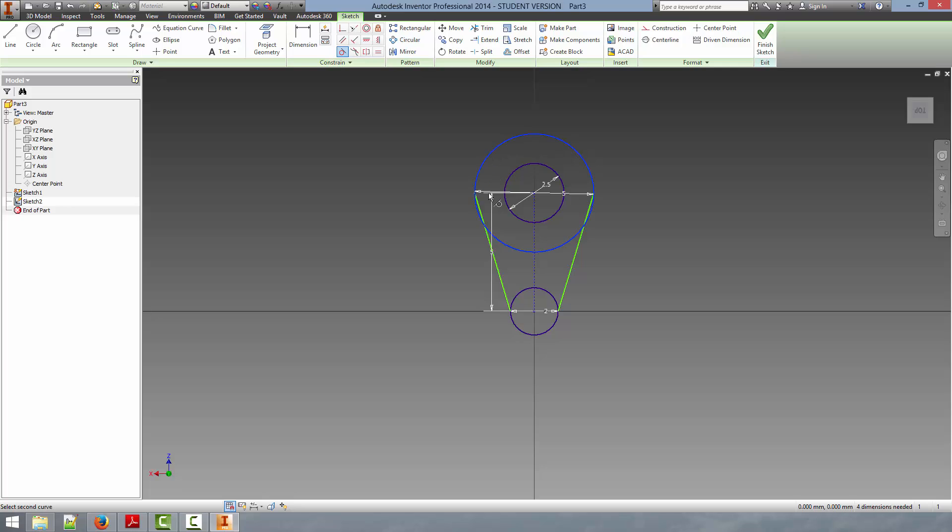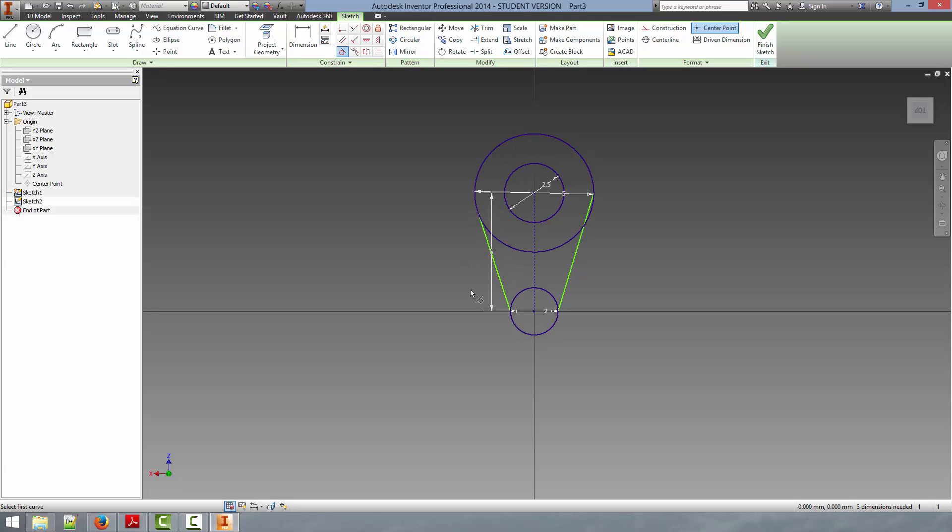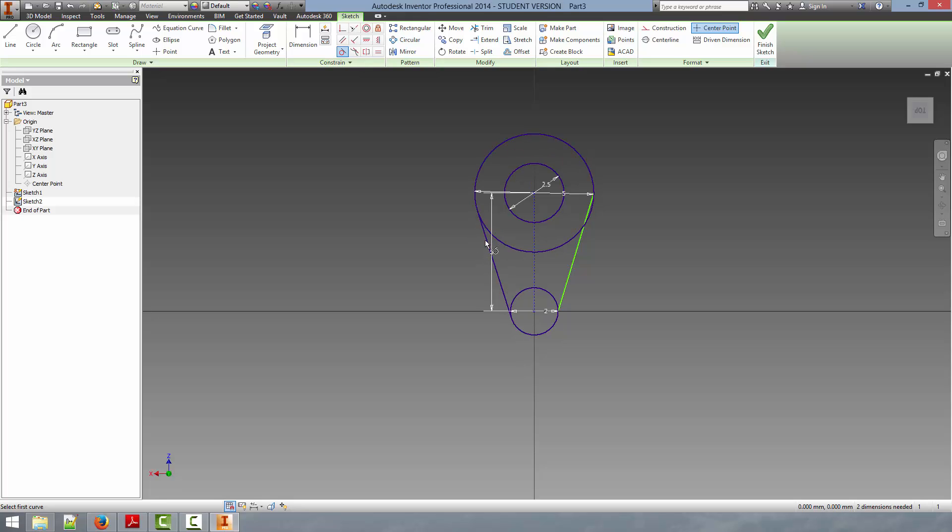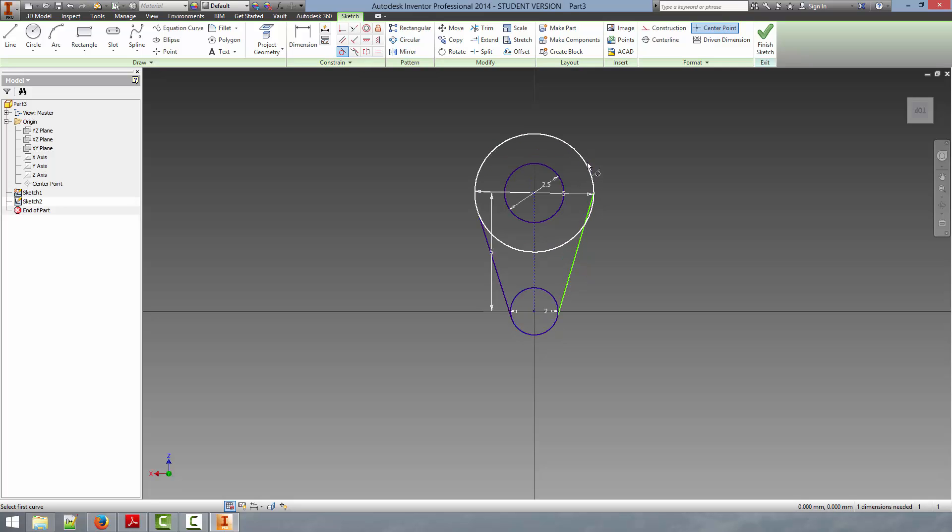And as you can see, the line is now connected to the circle, but also tangent to its edge. We can continue to apply the tangent constraint here. We'll select this line and this circle, and now the line is tangent to both circles and fully constrained. So we can continue on here and here. And now you can see we have a very smooth shape.